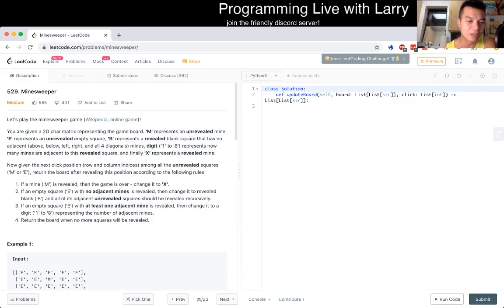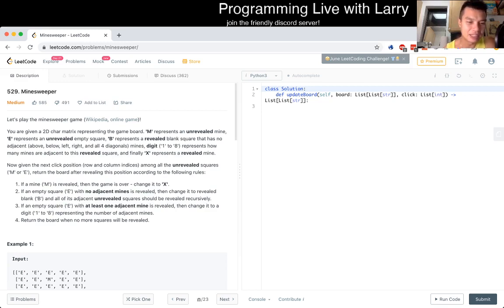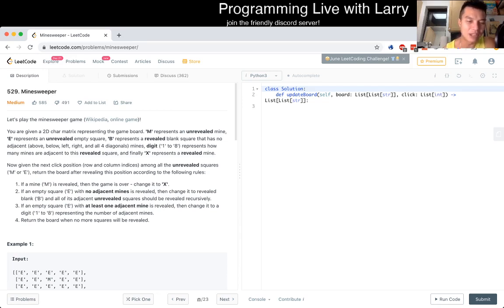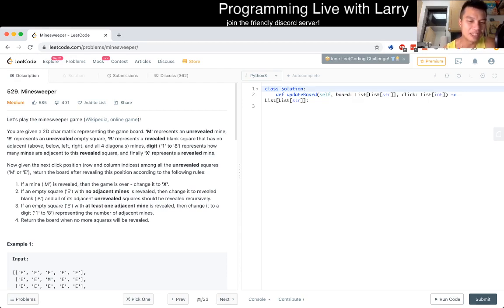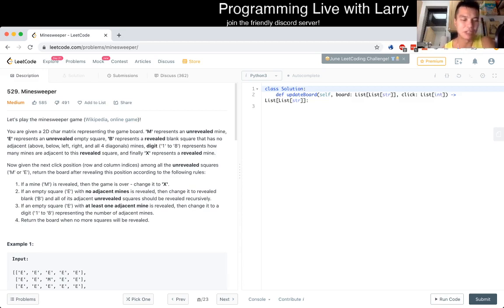And B, revealed blank square that has no adjacent mines. Digit 1 to 8 represents how many mines are adjacent to this revealed square. And finally, X represents a revealed mine. Return the board when no more squares will be revealed.